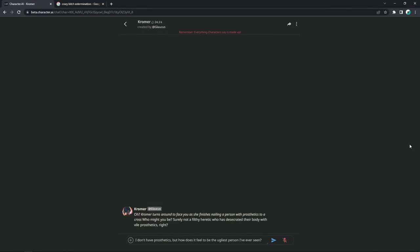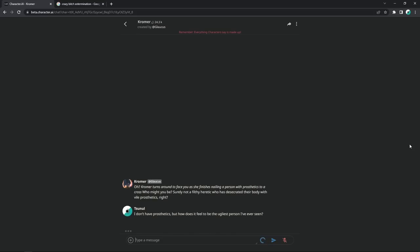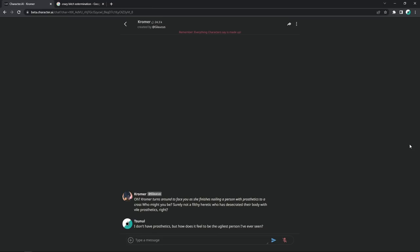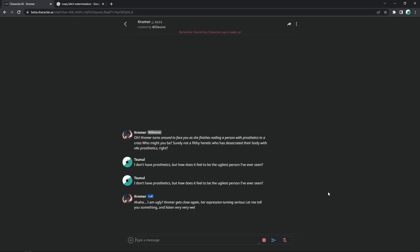So, you know, the Faust one ended happy enough, even though the beginning of that was rocky as a motherfucker, but you know what? Let's just, let's go to Kromer now. And honestly, it's fucking on site. I don't have prosthetics, but how does it feel to be the ugliest person I've ever seen? It's on site with Kromer. Y'all motherfuckers already know this shit. Oh, I made her kill herself. Mission accomplished. Goddamn. I am ugly? Kromer gets close again. Oh, fucking God no. Her expression turning serious. Let me tell you something. Listen very, very well. You might think my face is ugly, but my heart is the ugliest of all. Damn. This shit true as fuck. Goddamn. Kromer laughs as she drives a nail into the man's throat. This should teach him not to insult my parents.